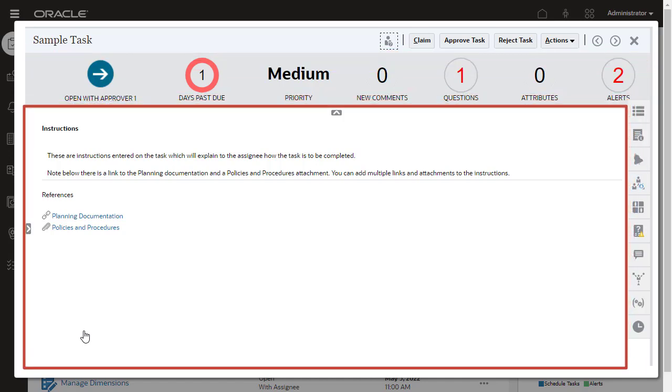What's displayed in the Task Content Area varies depending on the type of task. In this example, the Non-Integrated Basic Task displays instructions and references or attachments.